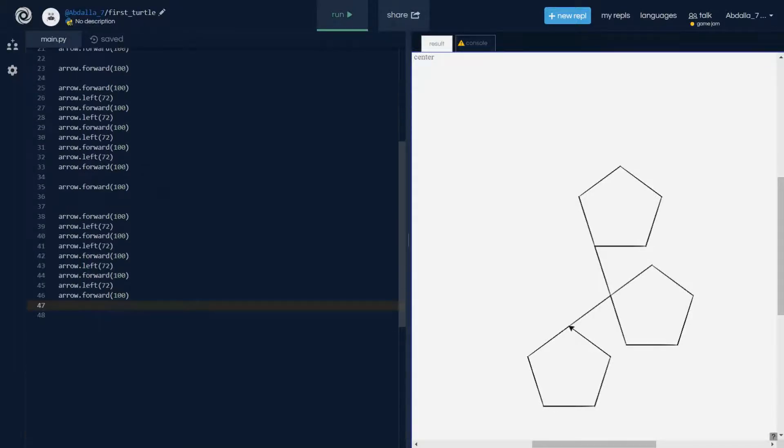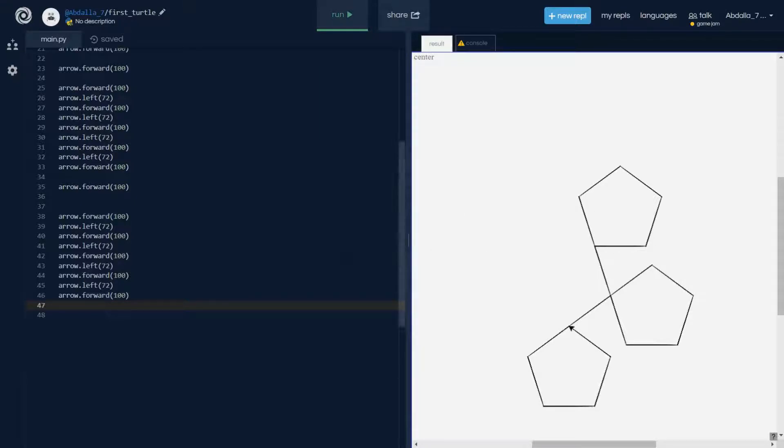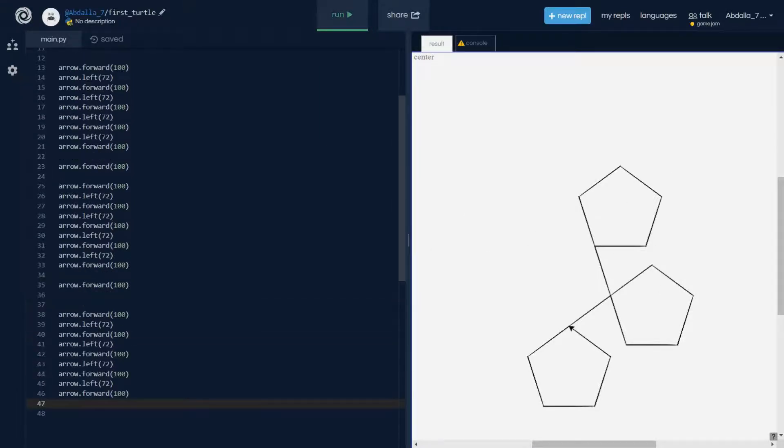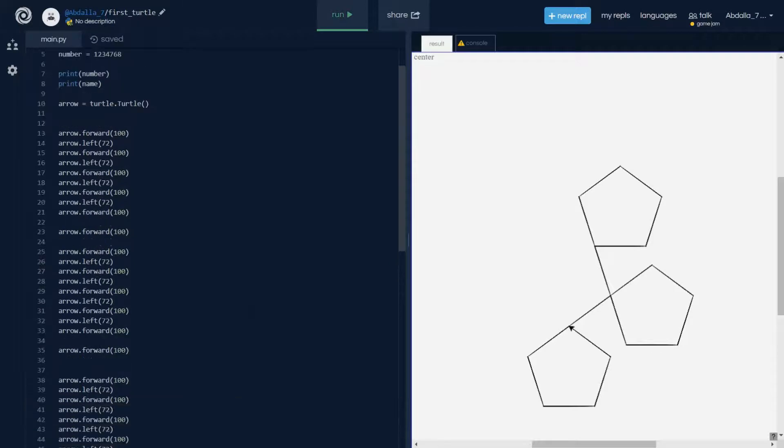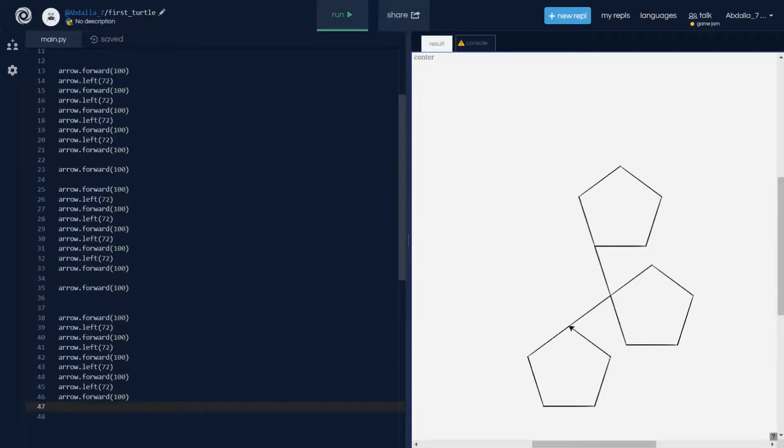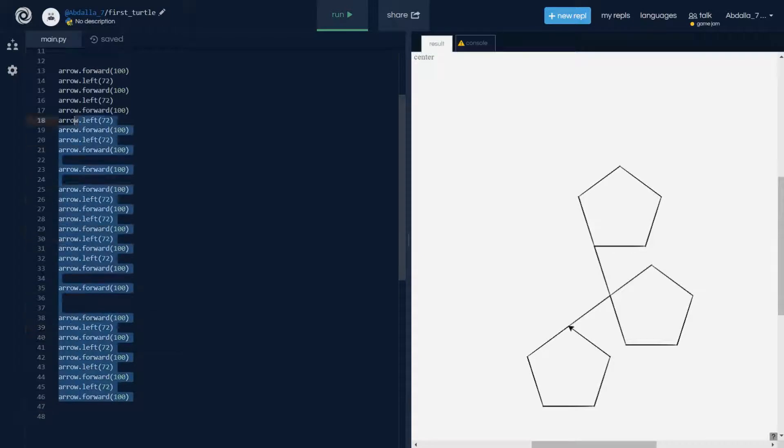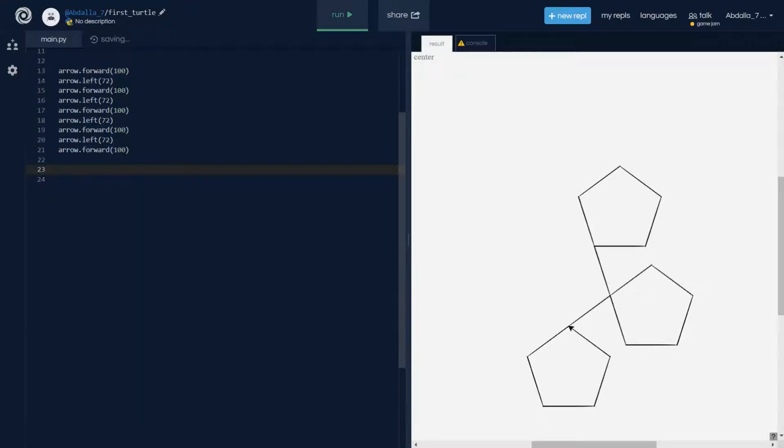But what if we don't want that? What if we don't want to keep drawing this? What do we do? So introducing functions, my friends.